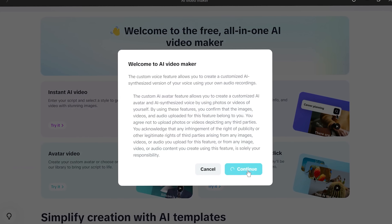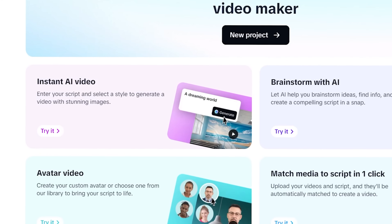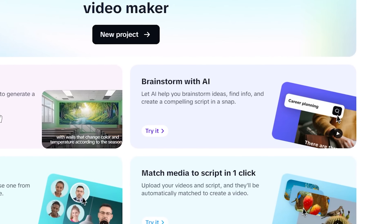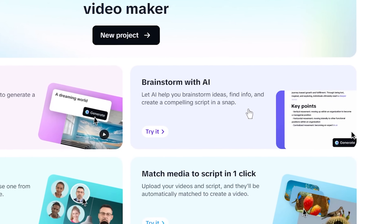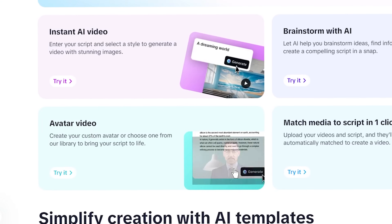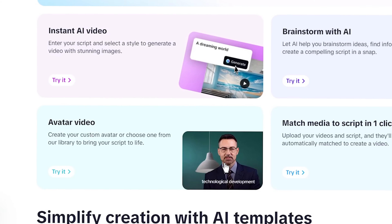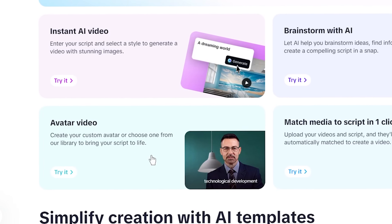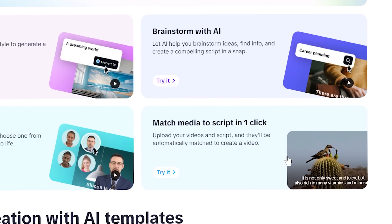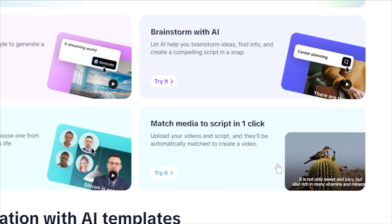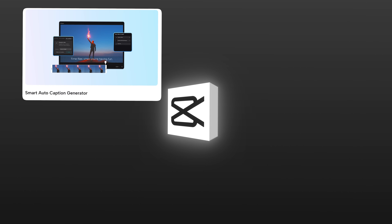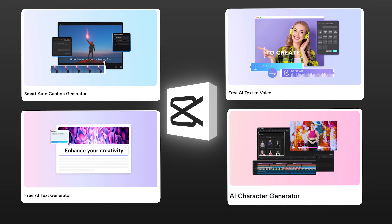CapCut conveniently lays out a few AI-powered options here. Instant AI Video — the one-click route if you already have a script ready. Just choose a style, paste your script, and boom, the AI generates the video. Brainstorm with AI — perfect if you don't have a script; it generates ideas and a structured script from just a topic using an AI-powered mind map. Avatar Video — for creating a talking AI avatar presenter, with built-in avatars in trending, casual, and professional styles, and even an option to create a custom avatar from a photo. And Match Media to Script — if you have your own script and footage, this auto-matches your media clips to the script's beats.